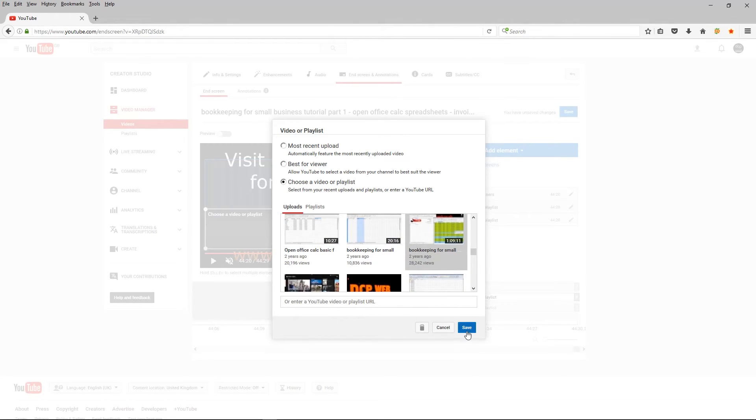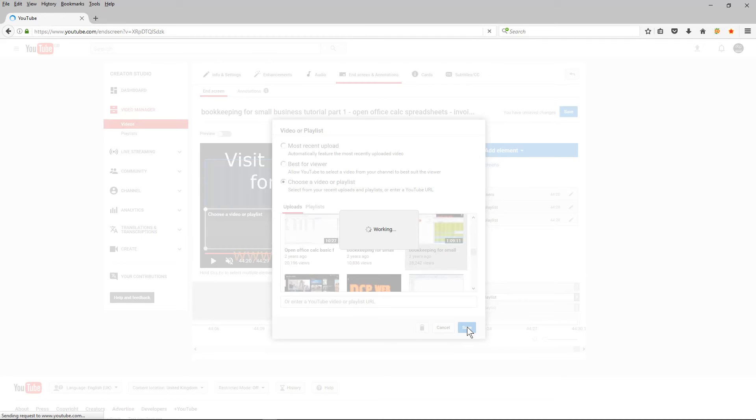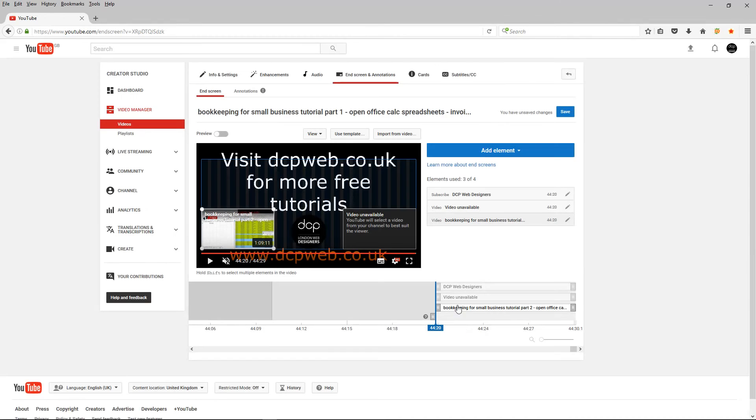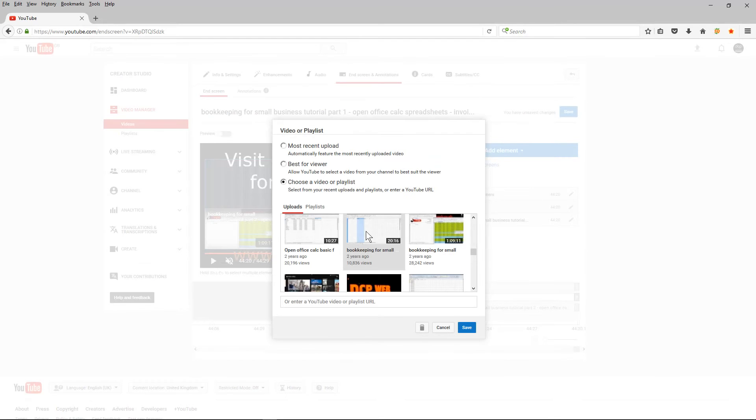I'm going to click save and then this one here will be the third part, this one here.